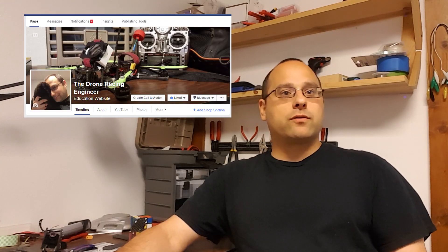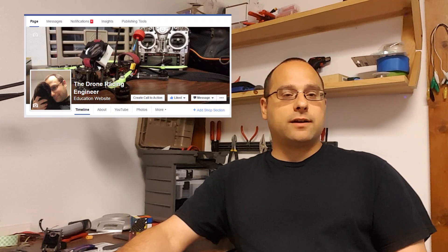Hey there everybody, it's Joshua Bardwell here. I'm also known as the Drone Racing Engineer on Facebook. On my channel, I try to take technical topics related to multi-rotors and make them accessible to the average person.